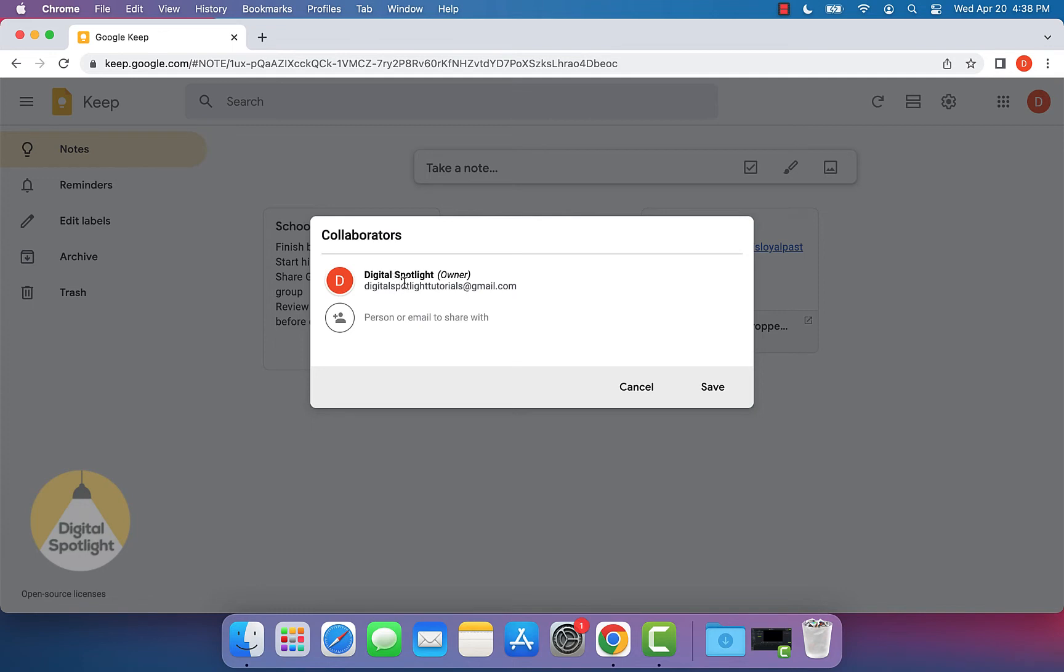In this window, it'll show you as well as your email address. But what you can enter is the email address of the person that you want to share this Google Keep note with.